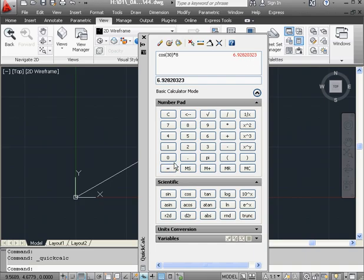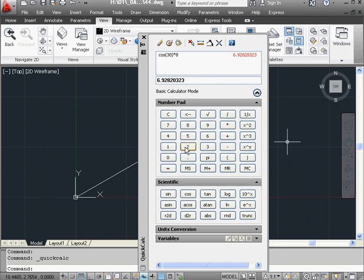The value is approximately 6.93. This is our x coordinate, about 7 units in the positive x direction.